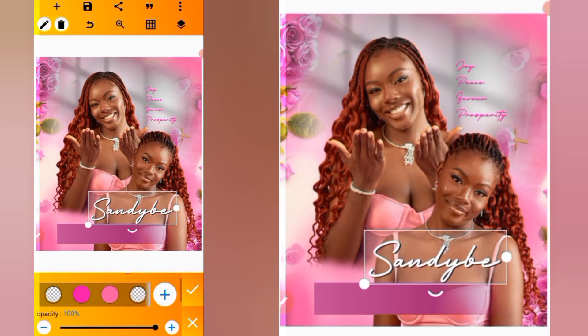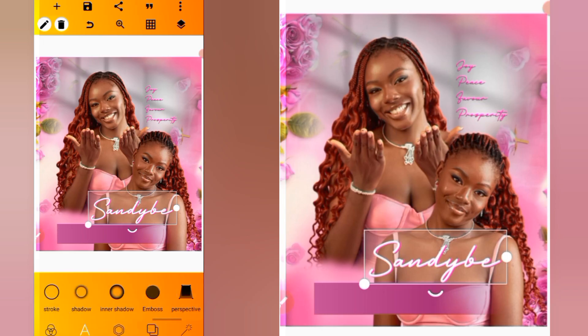Change the shadow color to this color. That looks okay.